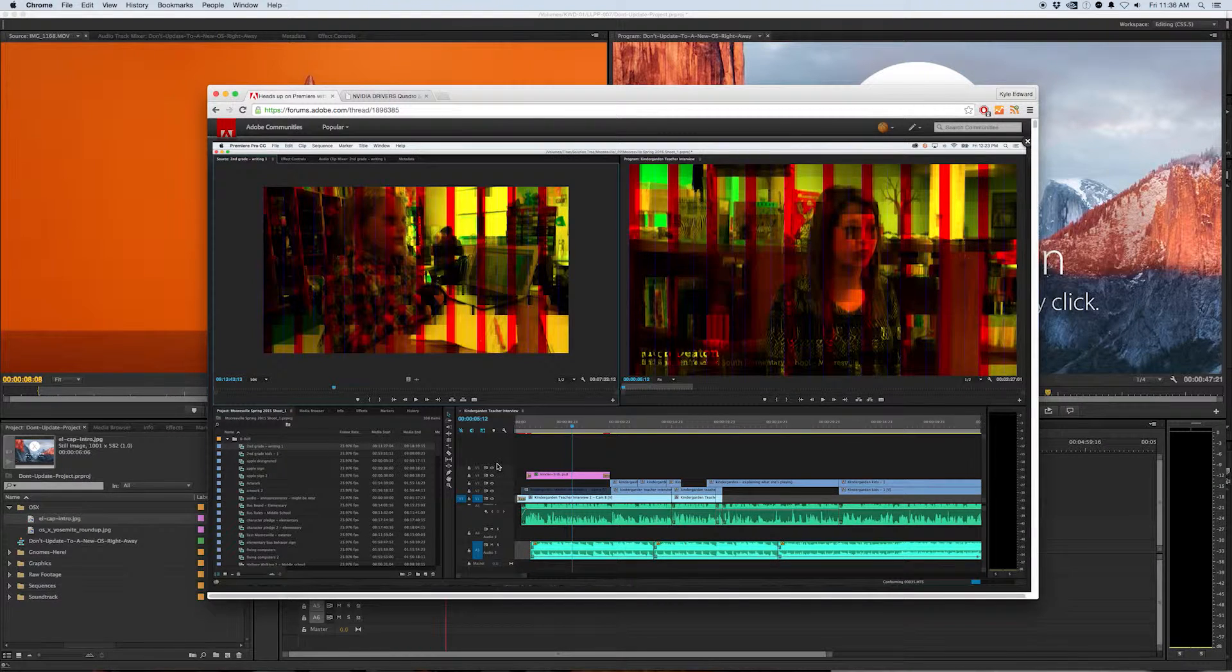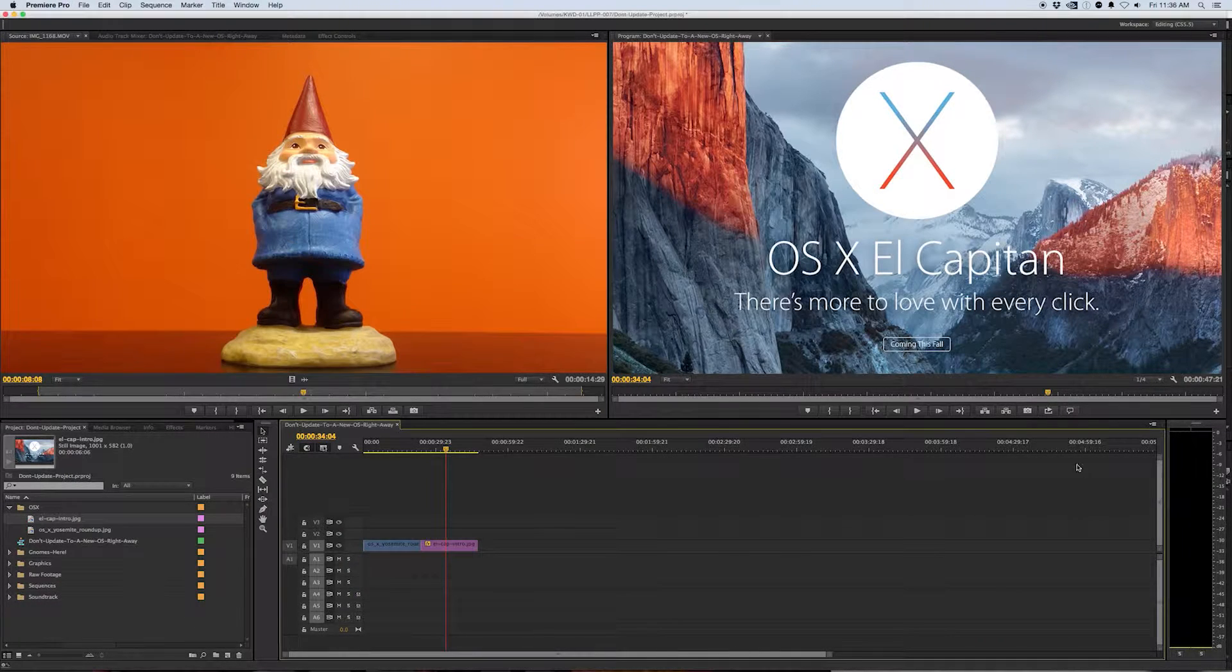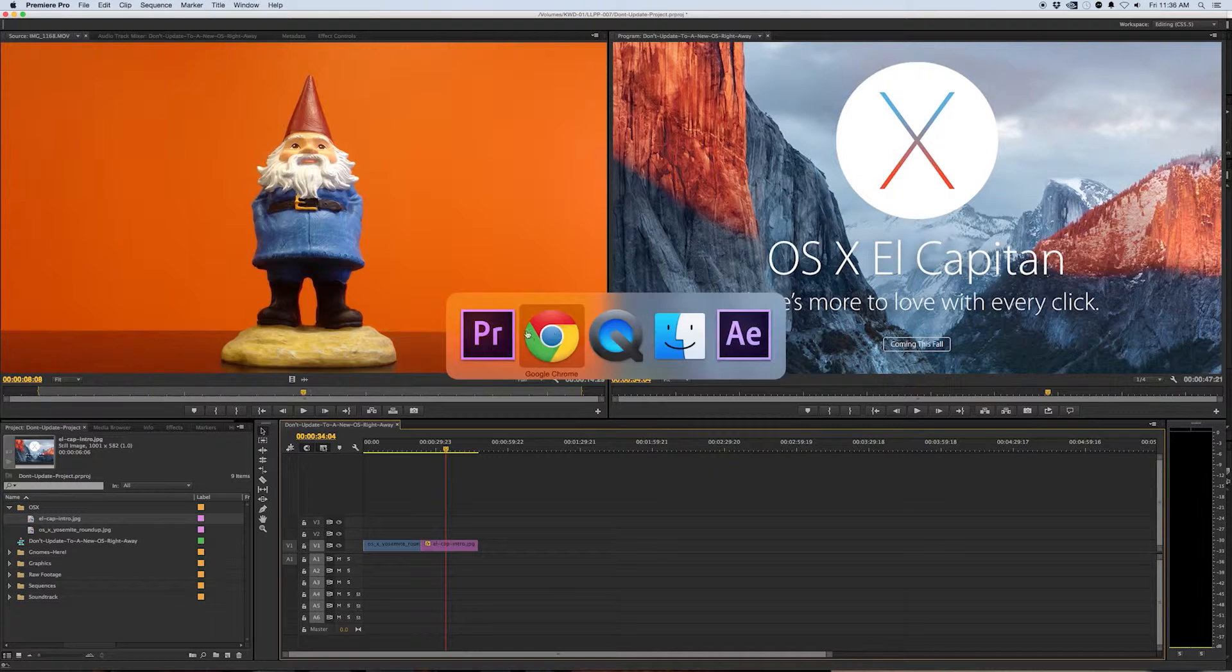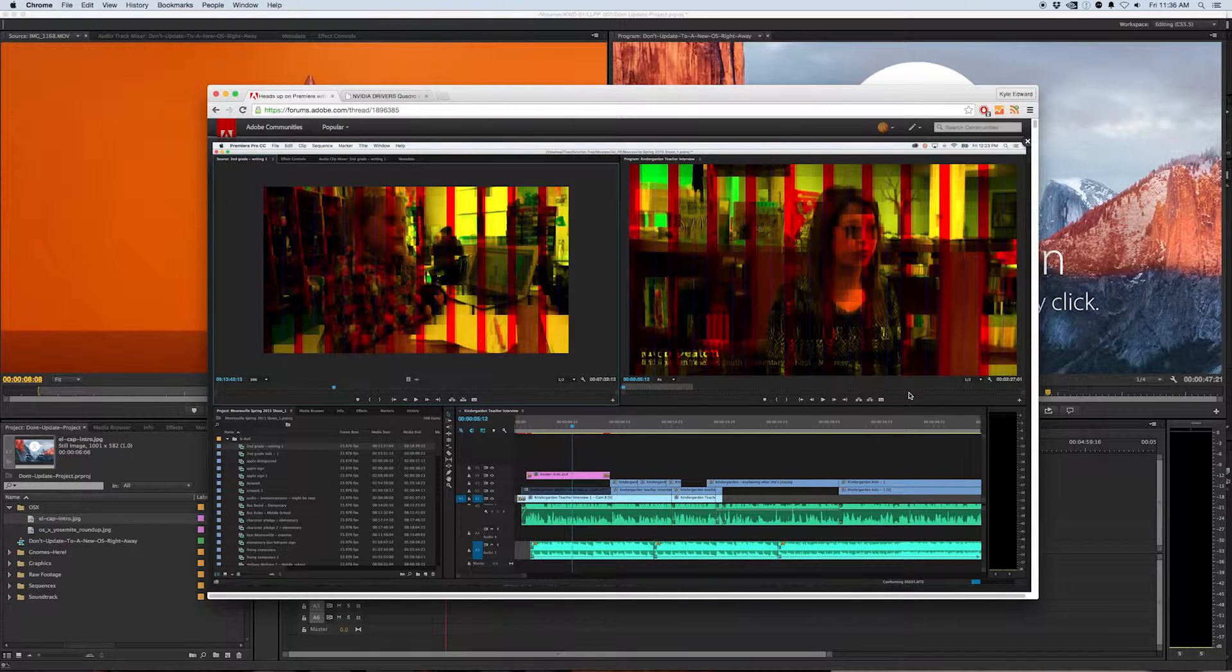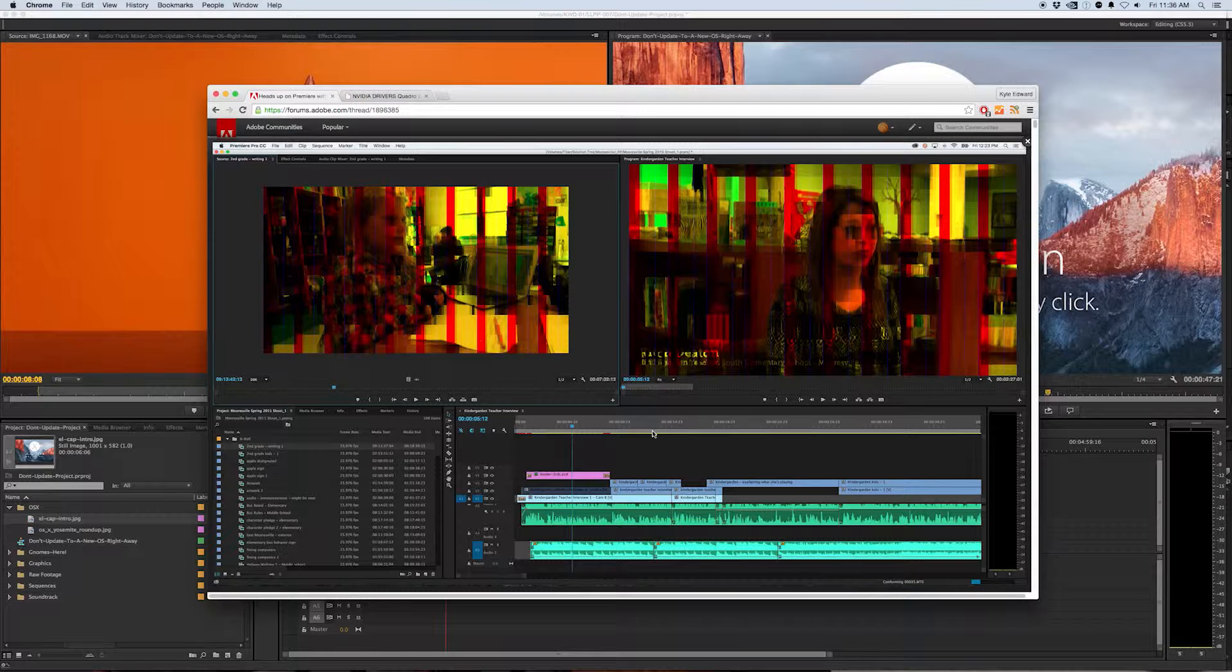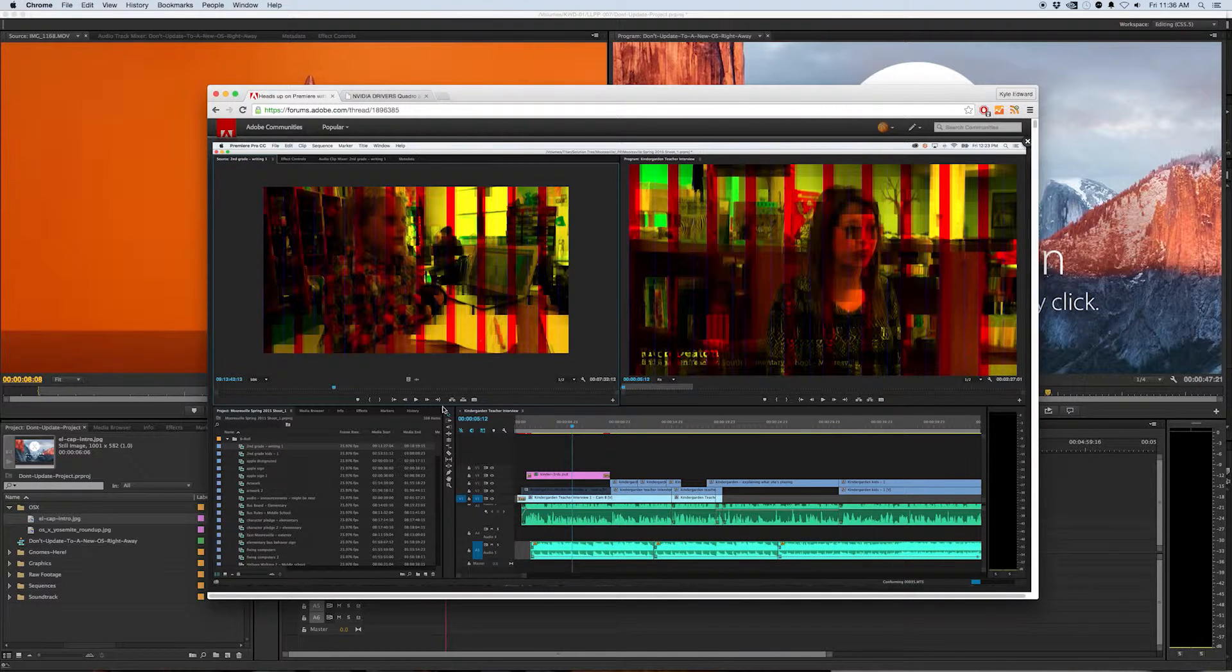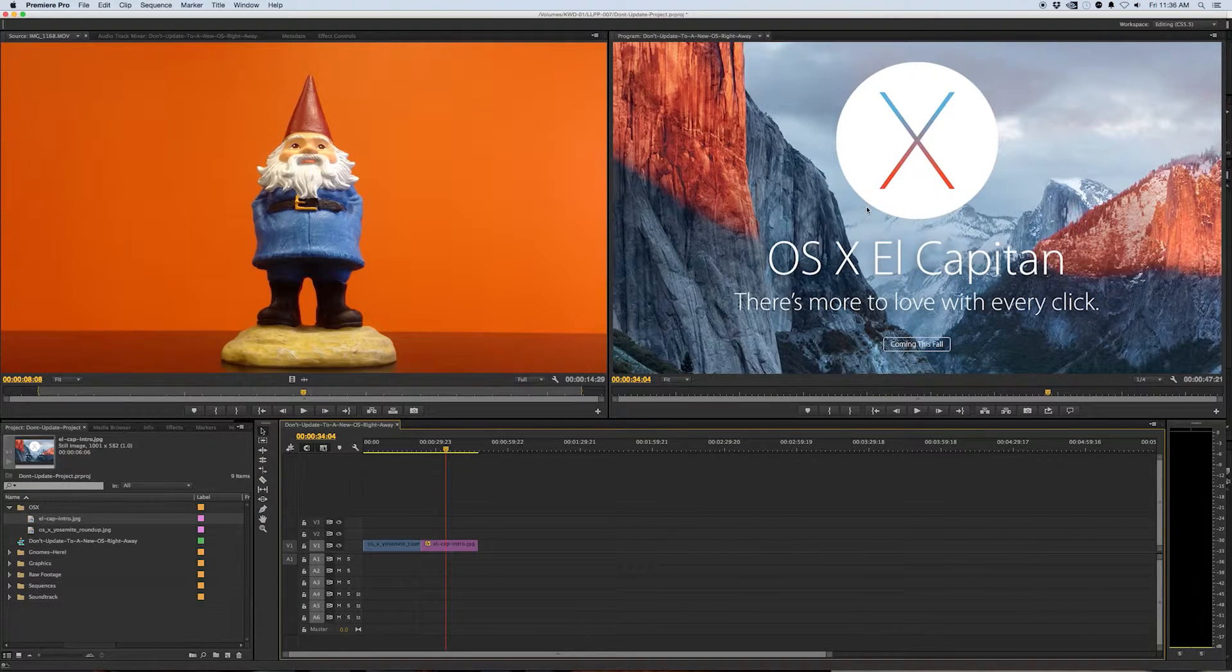It's mainly caused by graphic driver issues and that's something that you just have to wait for Nvidia to update. But why go through the horror of looking at this and trying to figure out what's wrong with your footage instead of just staying back one version and being happy.